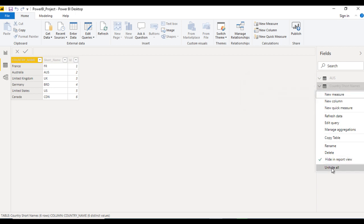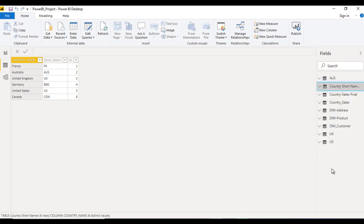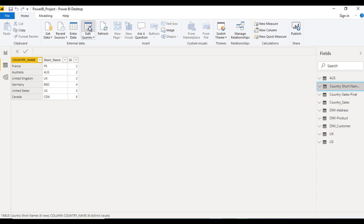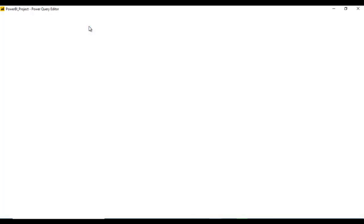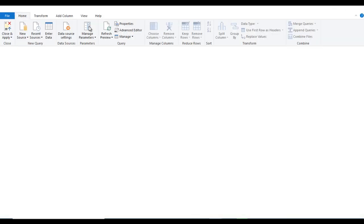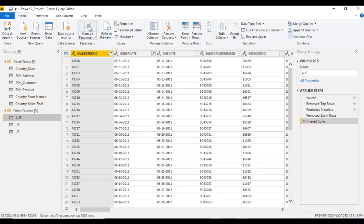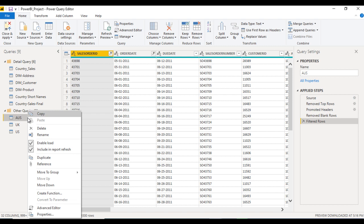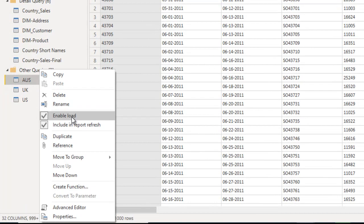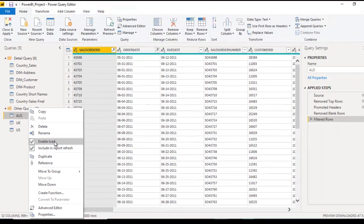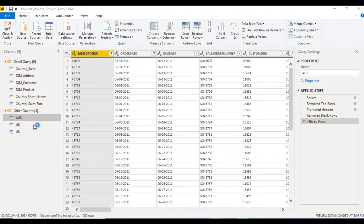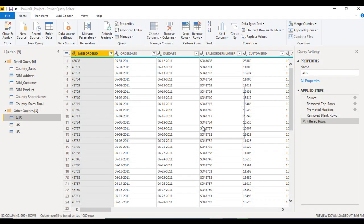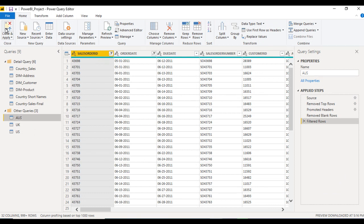For that, right click and unhide all, go to edit query and here we need to wait a few seconds. Here for example we want to hide this Australia. So right click on this and here we need to unselect this enable load option. Once we unselect then click on continue, after that close and apply.